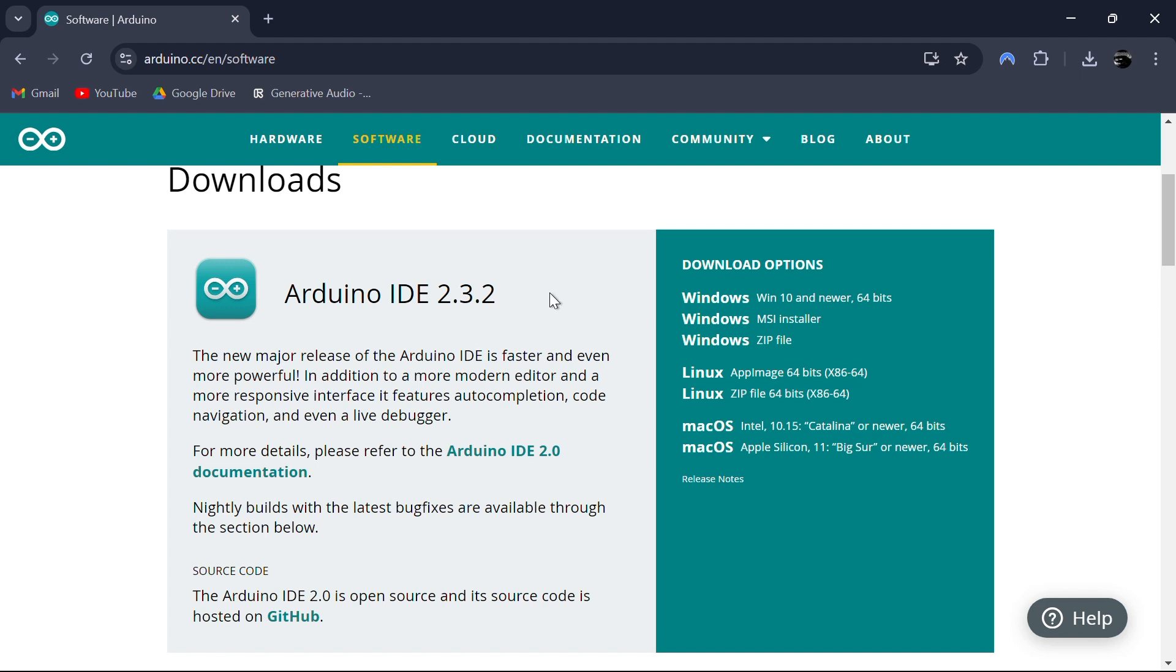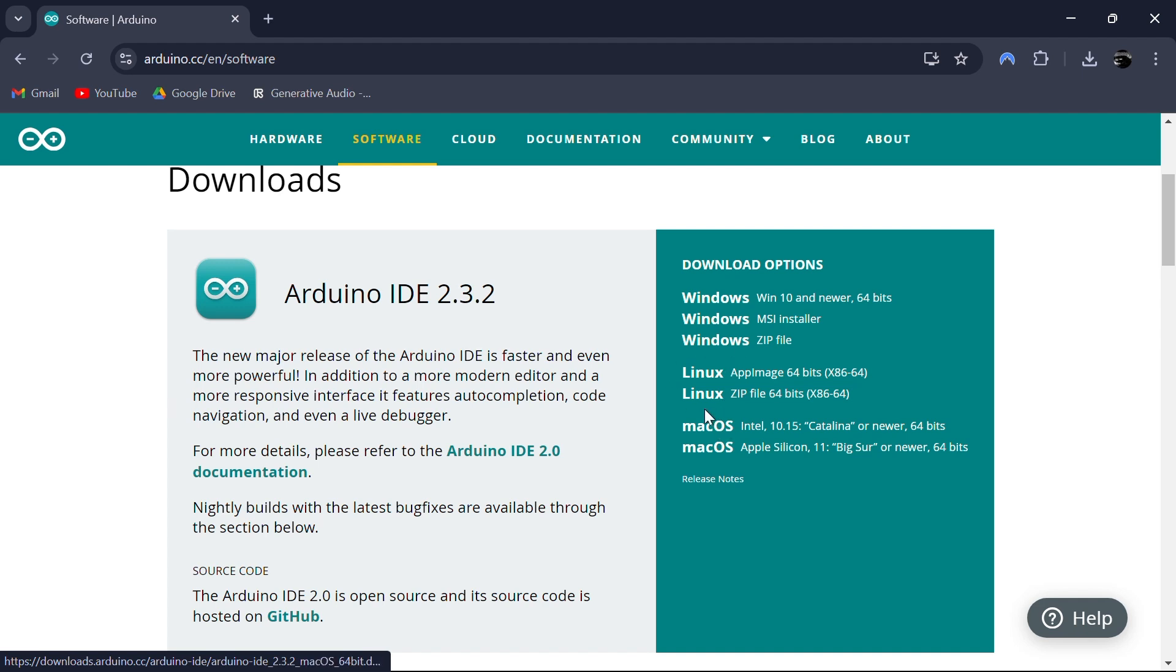Under the download section, you'll see options for Windows, Linux and macOS. I'm downloading it for Windows, so I'll choose Windows 10 and newer, 64-bit.